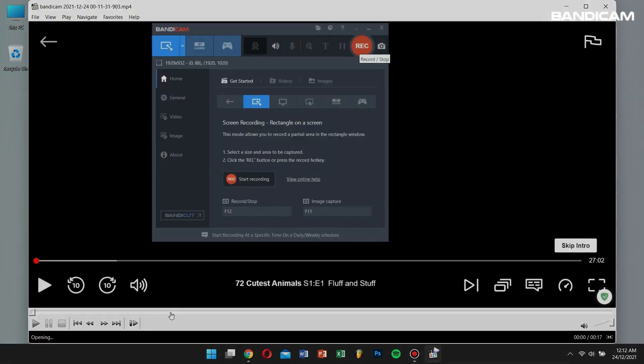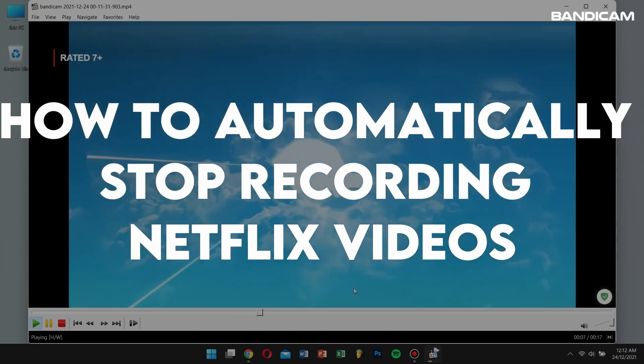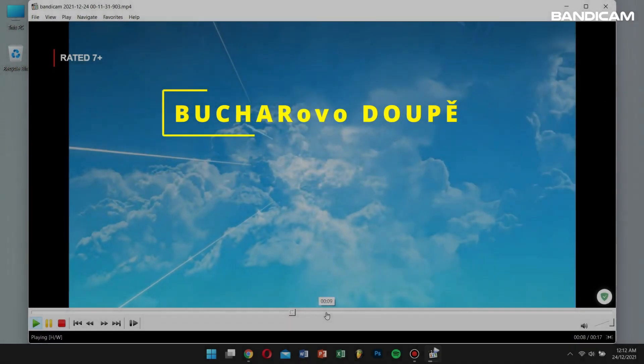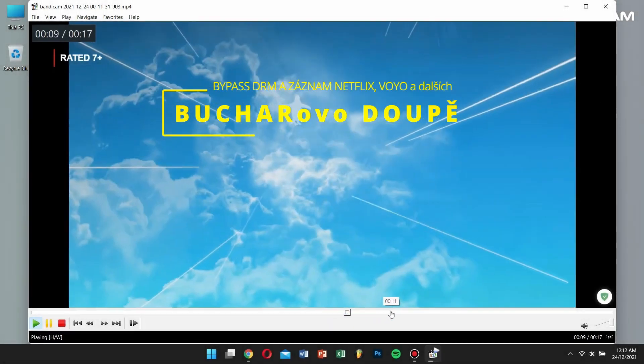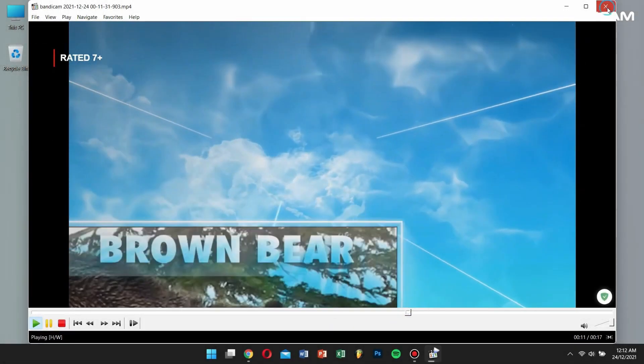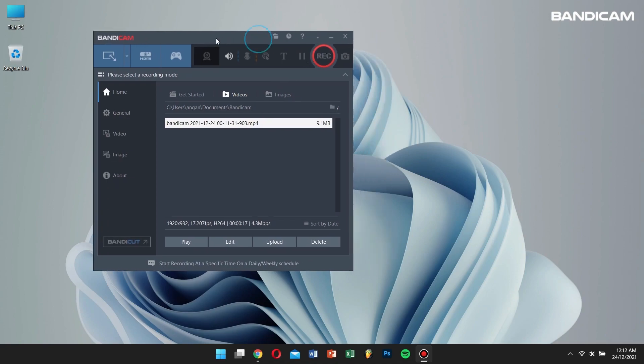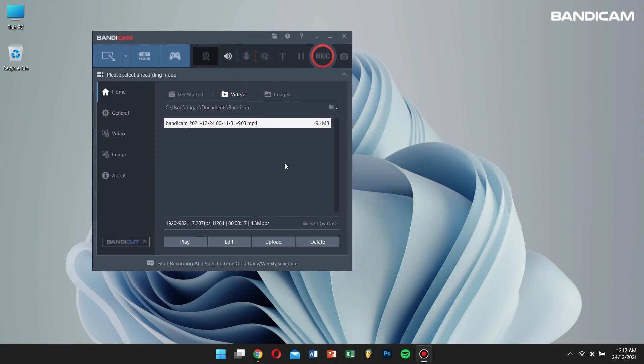Now, let's learn how to automatically stop recording Netflix videos. To do this, we'll use the Auto-Complete Recording function of Bandicam. By using this function, you won't have to wait in front of the monitor to stop your recording.